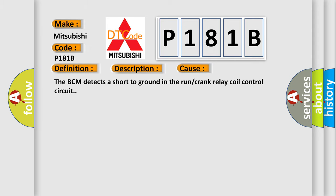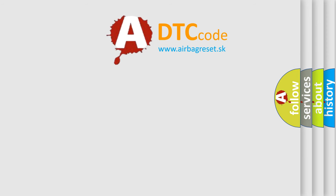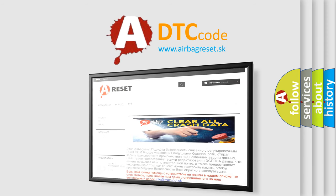The Airbag Reset website aims to provide information in 52 languages. Thank you for your attention and stay tuned for the next video.